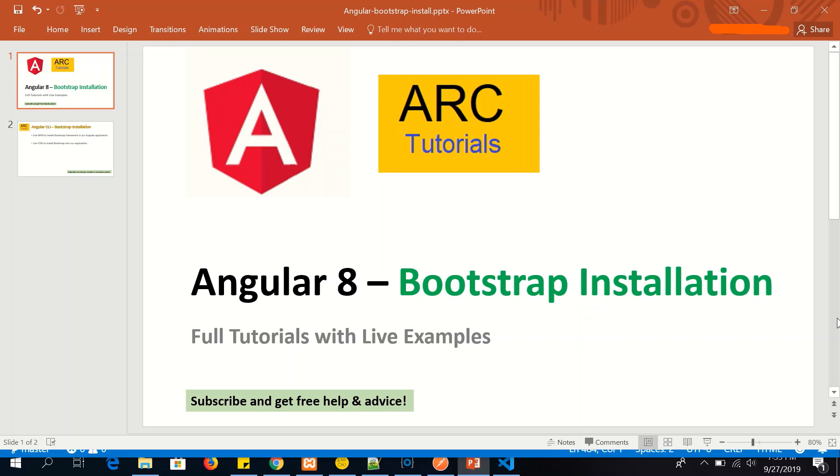Hi friends, welcome to ARC Tutorials. In today's tutorial we will learn how to install Bootstrap framework in our Angular application.